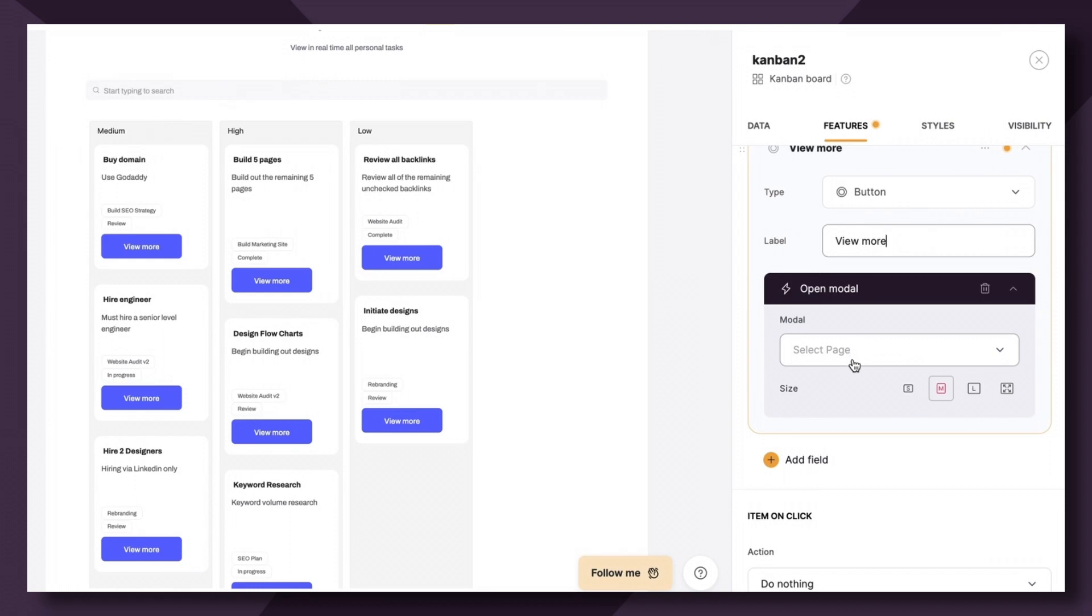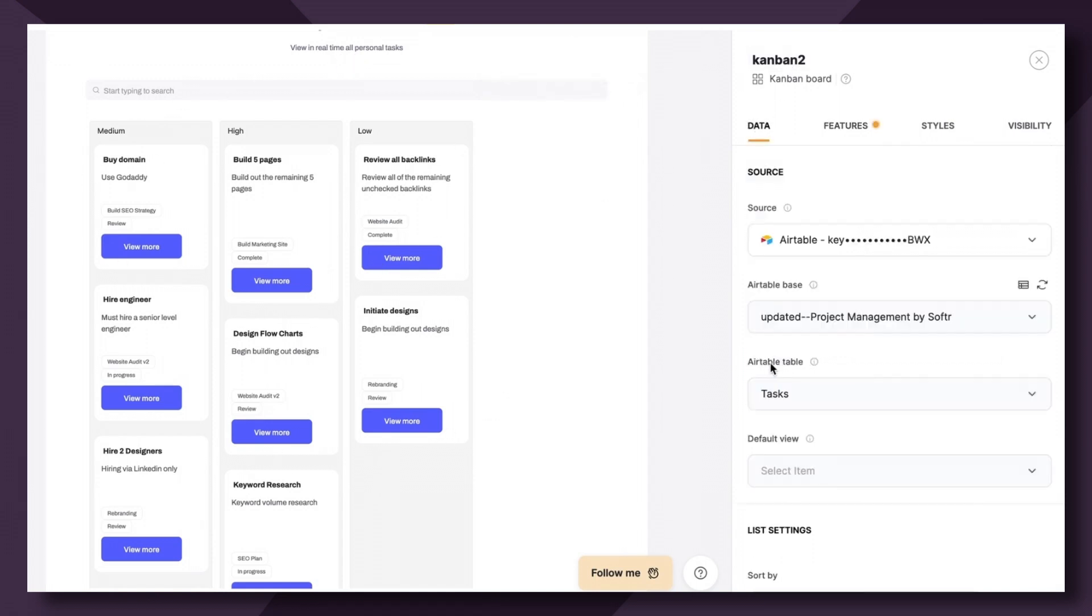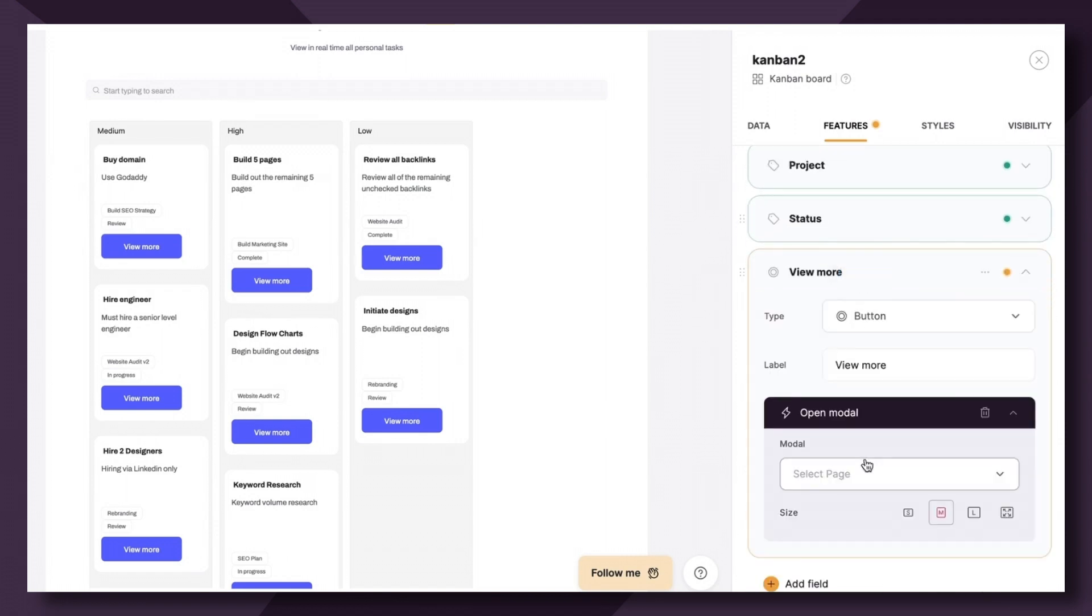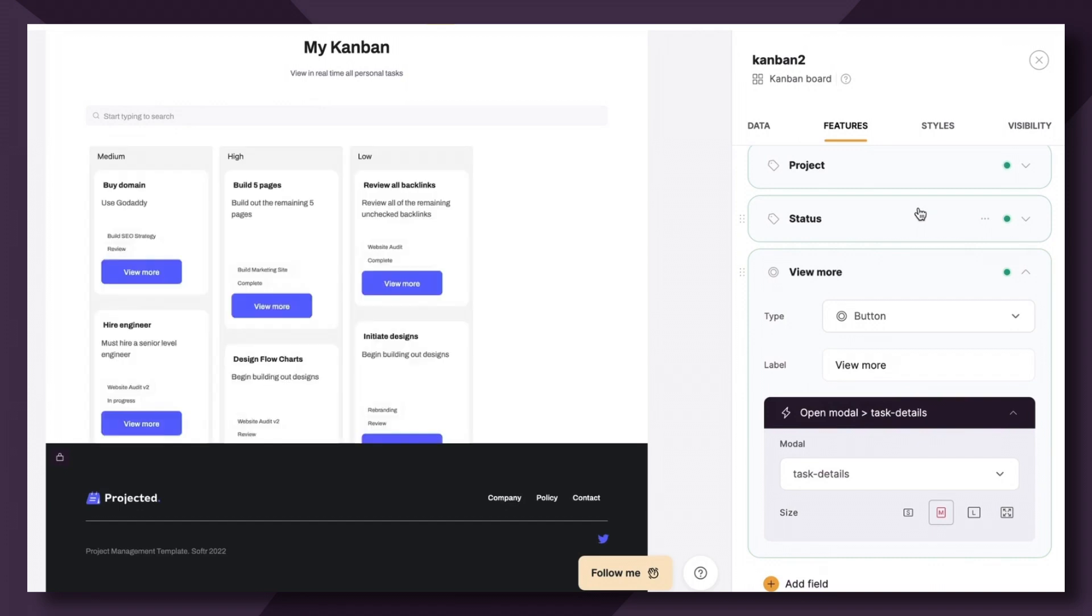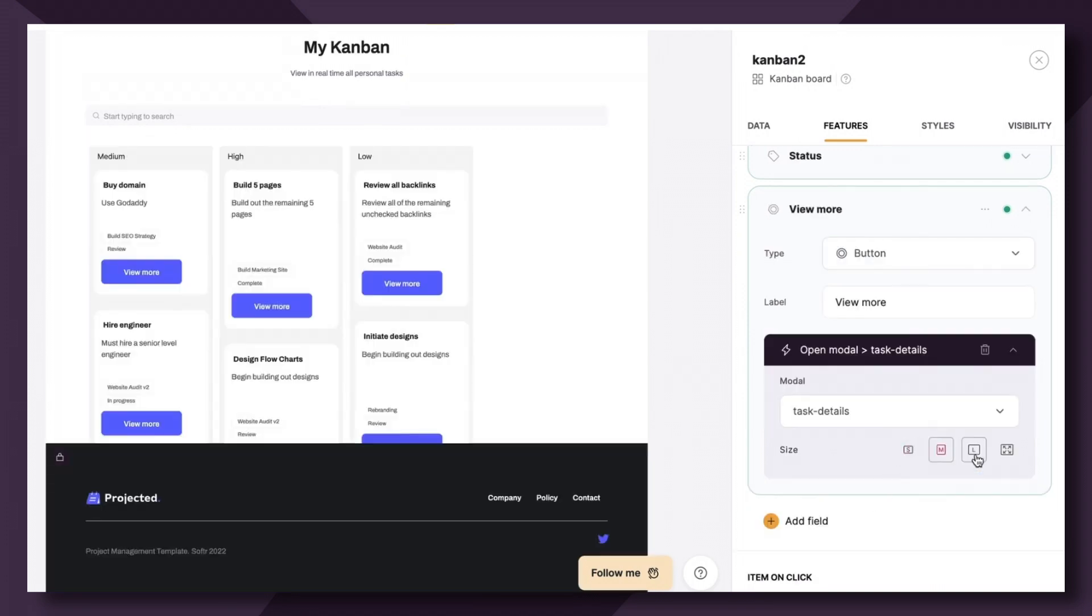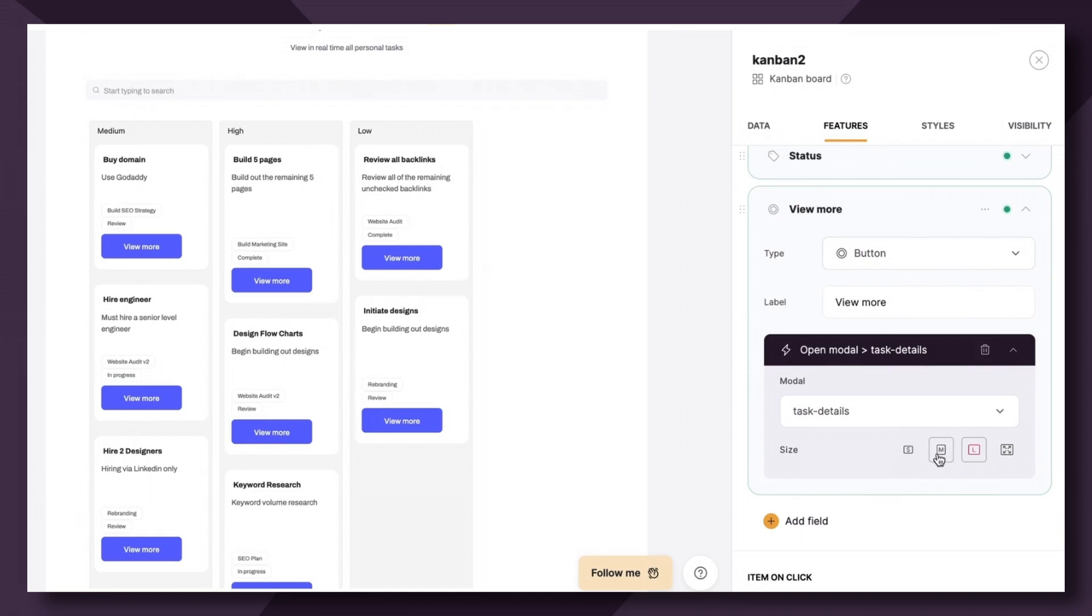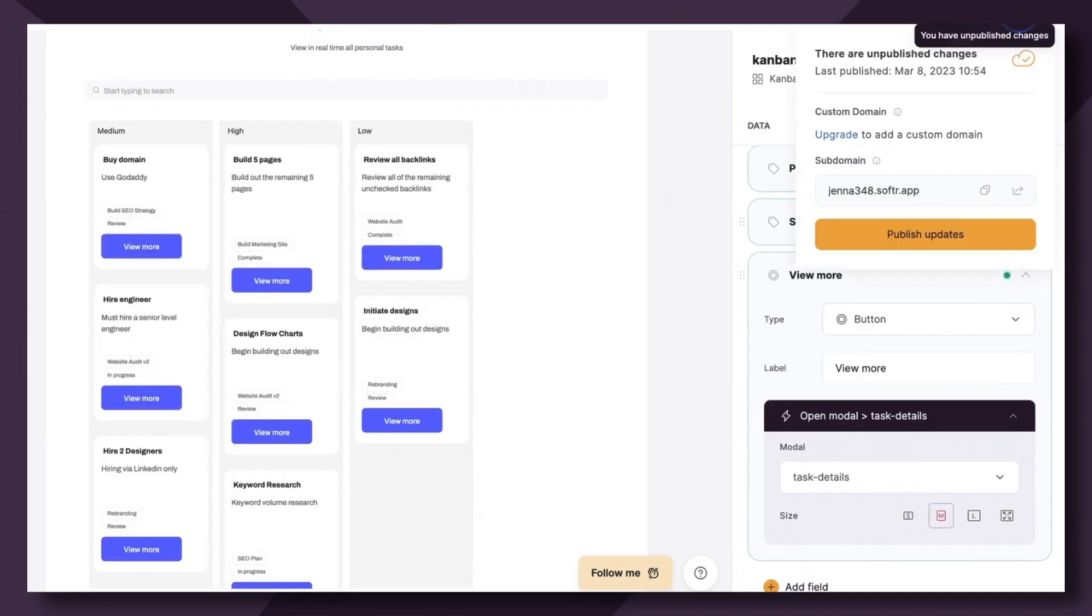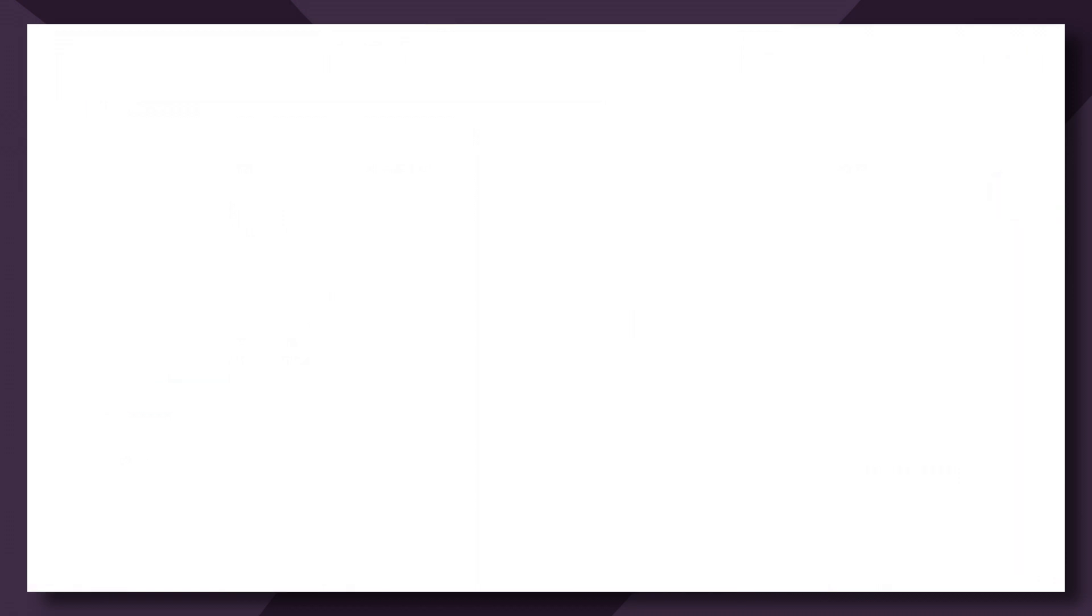So I'm going to click open modal and then we want to select our page. So what we want to do is open up what is called a list details block that's going to show more information about this Airtable table tasks. So let's scroll back down and find that page. Perfect. Task details. Now you have the option to choose from small, medium, large, or full screen modal. Let's go for medium and we can see what that looks like. So I'm going to hit publish and let's take a look at what this looks like.